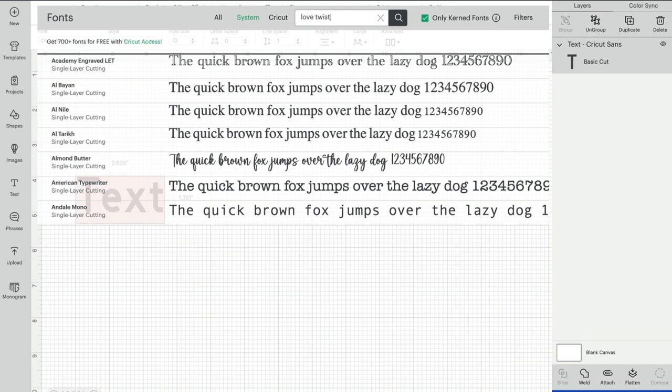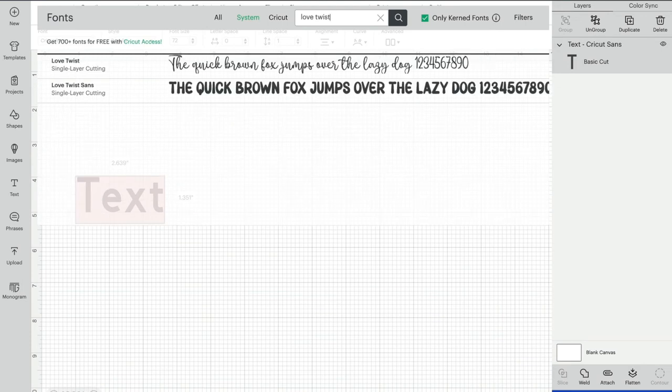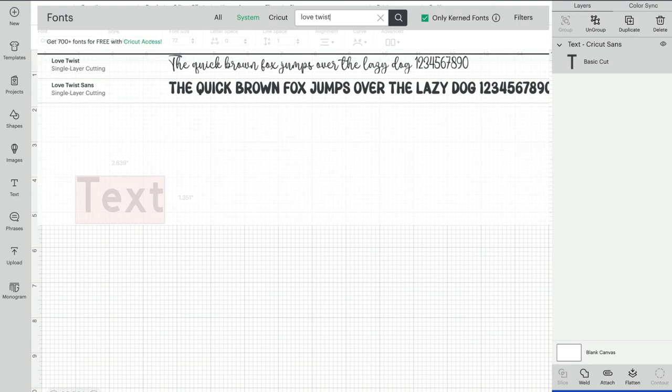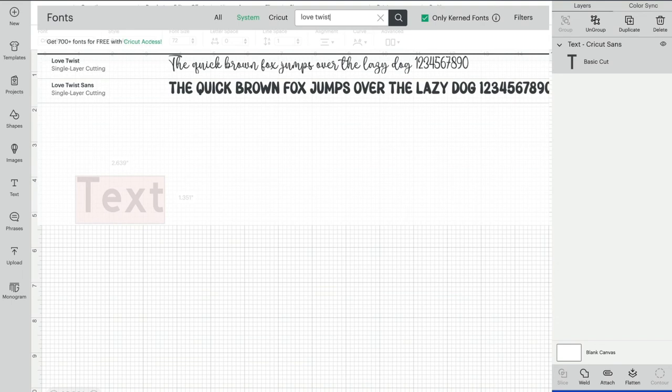I can type in 'Love Twist' because I know that's the name of the font I'm looking for, select Enter, and it gives me those two versions I just installed. Remember, if you come into Design Space and can't find it, it's most likely because Design Space was running in the background. Just close Design Space down and reopen it, and you'll then be able to find it, as long as you've installed the font.